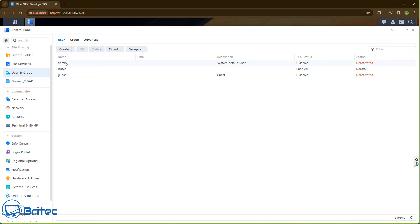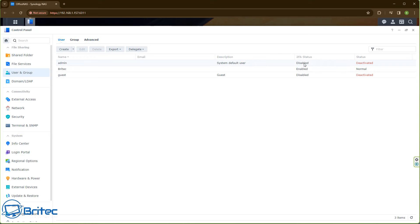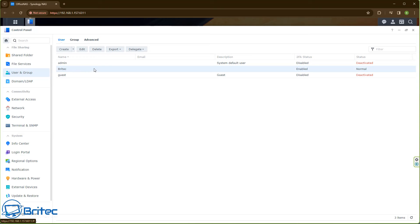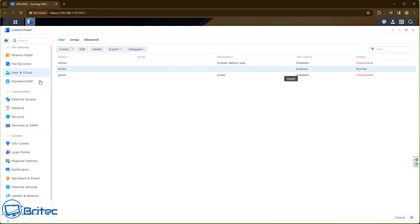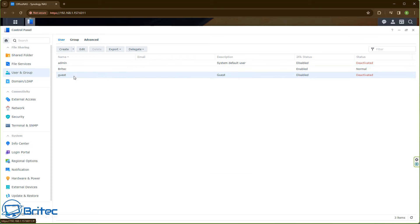The first thing you want to do is go to Users and Groups. Normally by default you will see a system default user — I've disabled and deactivated mine. It's important that you do this because all NAS manufacturers will tell you to disable the system default user and create your own. To create your own user, hit the Create button, create a new user, and put in your name, description, email, and password. You can also send a notification email to your newly created account.